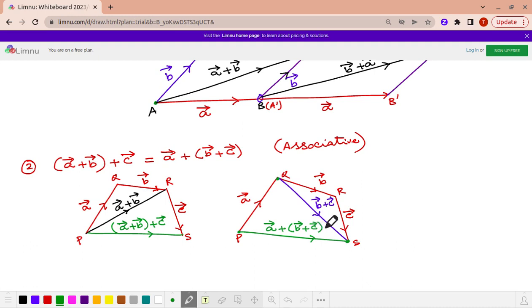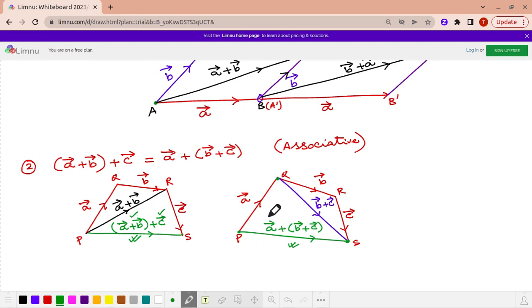If you look at vector PS on the left hand side, this represents (A plus B) plus C. And vector PS on the right hand side represents A plus (B plus C). Both are the same vector. Hence we prove the associativity of vector addition. I hope you got a very clear idea of what is meant by the properties of vector addition.